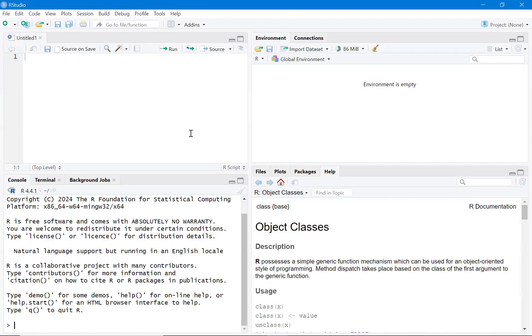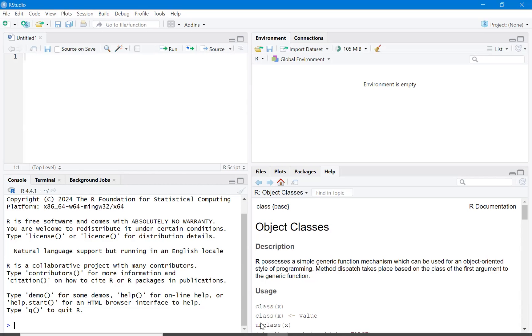The installation is done. Now we can open RStudio by clicking here. We have successfully installed RStudio, and I will introduce you to its user interface.